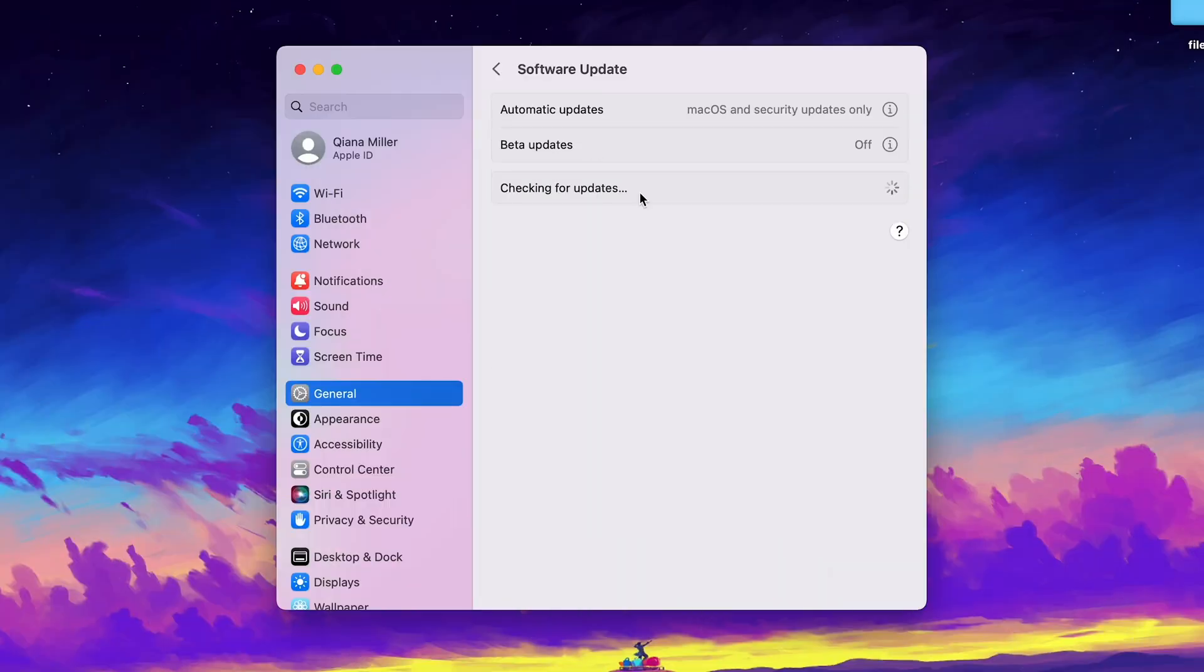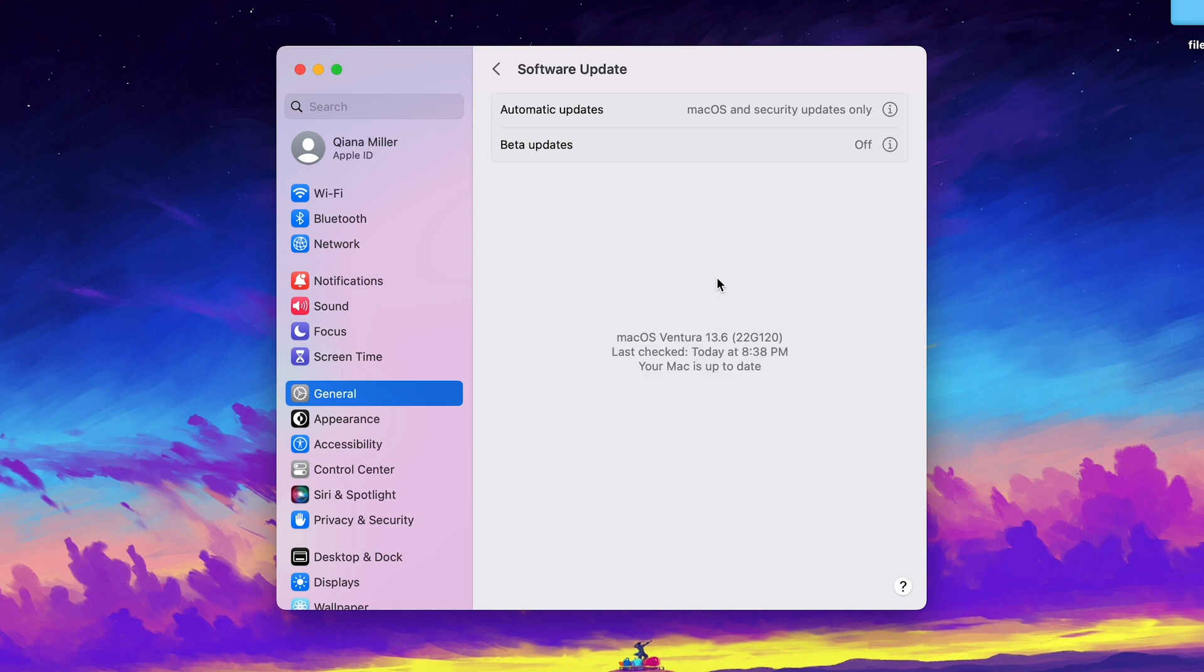But how do I update my Mac when it says no update available? Follow this video to update your Mac to the latest version.